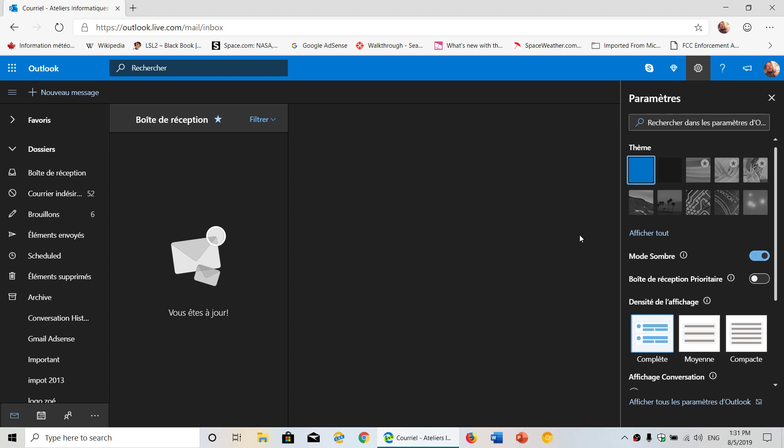I always prefer to have the dark theme when I use my email, but some of you might not like that and want to go back to the original white theme, which you can of course choose in here.